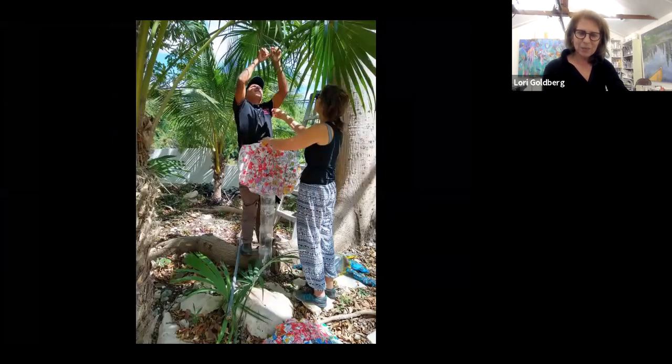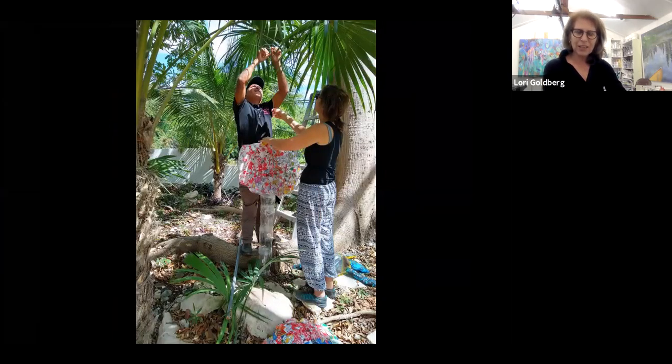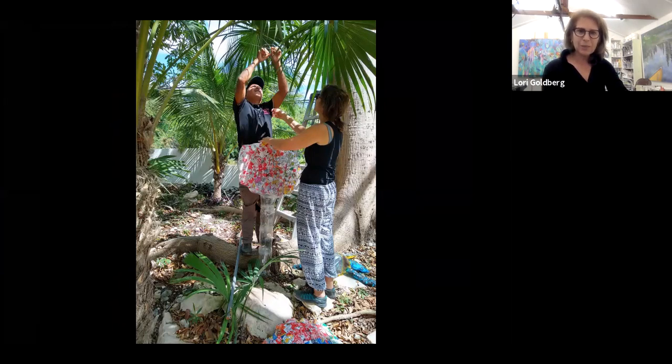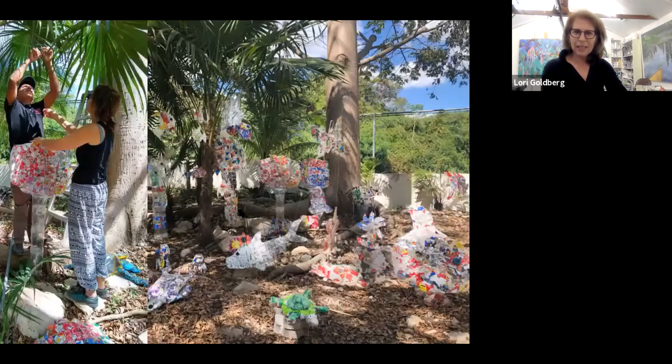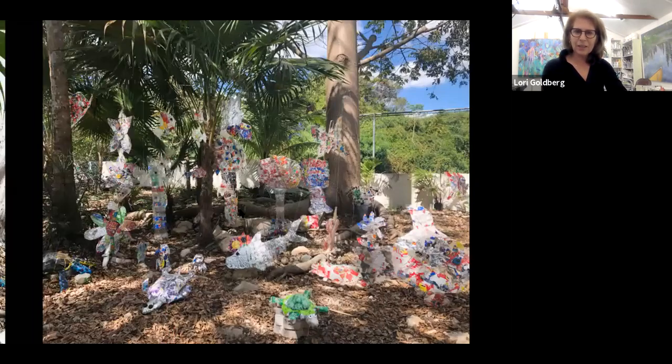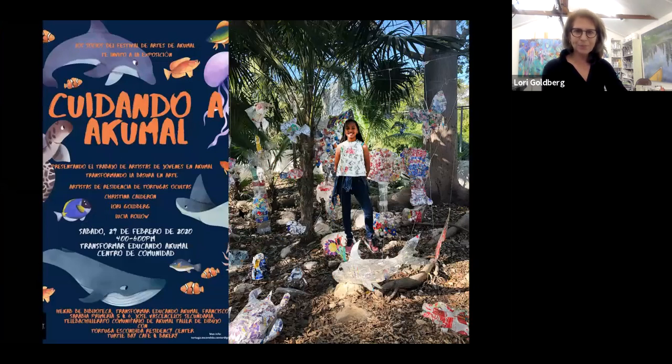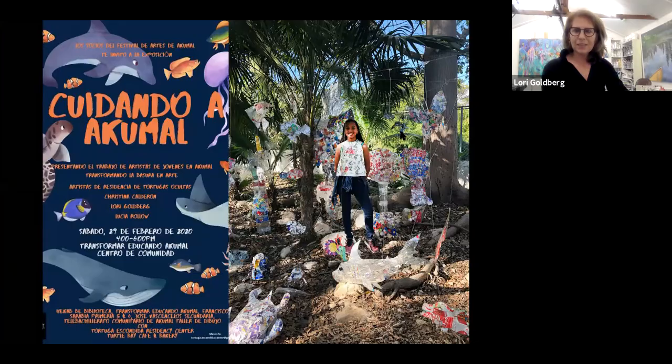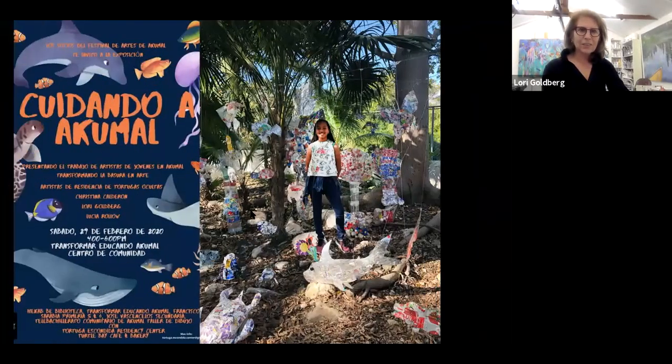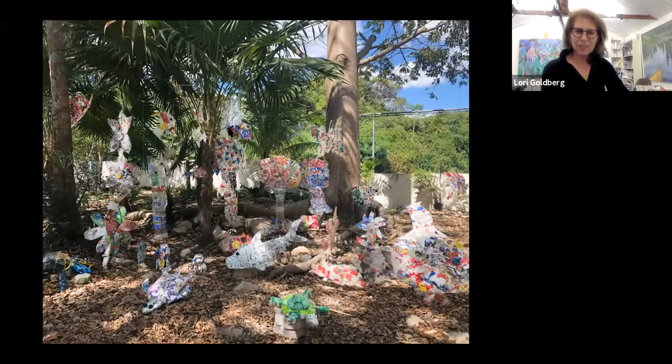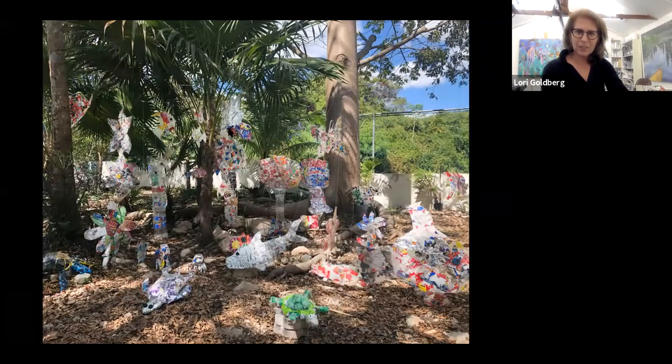Here I am just starting to install the installation. We chose an area in this school where they have a sacred grove of trees, and we thought that would be an opening where we invited the community and all the school kids to come and celebrate. There is an animation of it, but you can find it on my website.